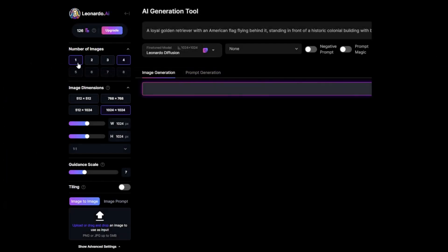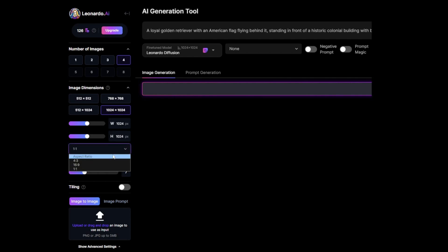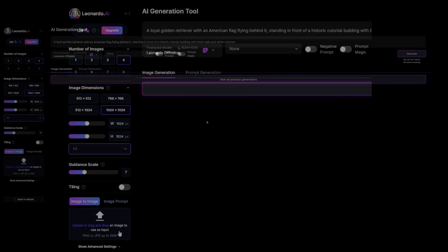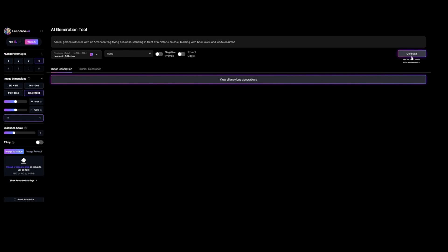Then, select the number of images you want. I'll select 4 and also note that the number of images will affect the number of tokens used. Now we are going to select the image dimensions. You can choose between a wide or square aspect ratio. Also, if you have an image, you can use the image to image feature and upload it as a prompt.